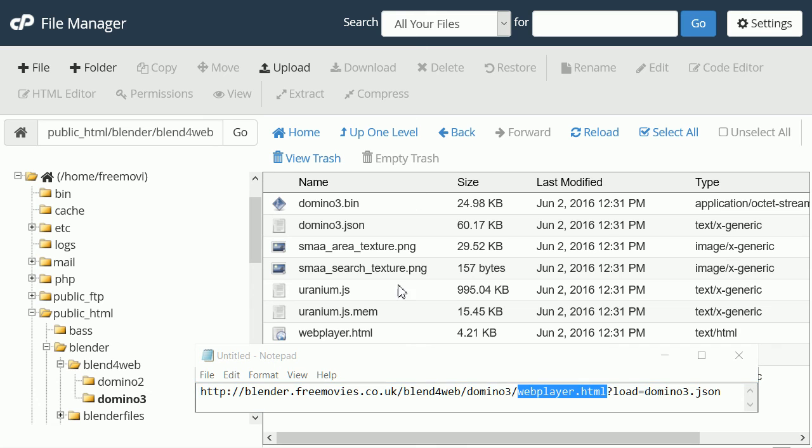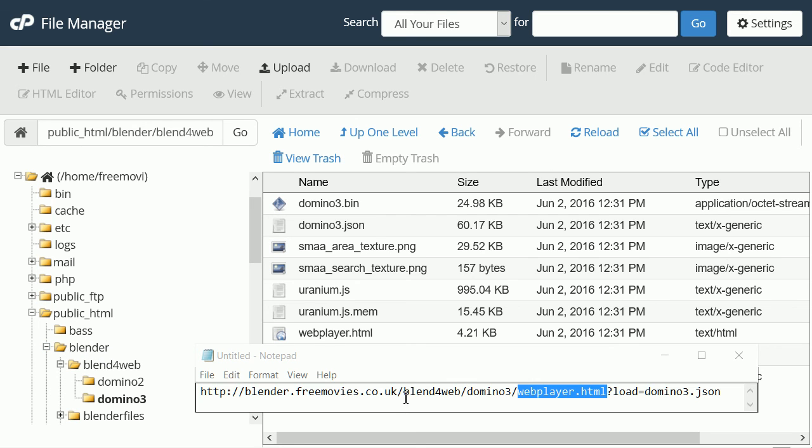My website, blender.freemovies.co.uk, is linked to the folder Blender. From there we go into the Blend4Web folder, into the Domino3 folder and we access the file.